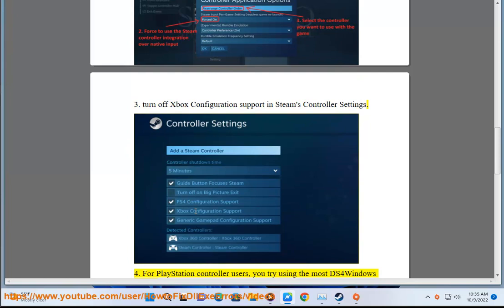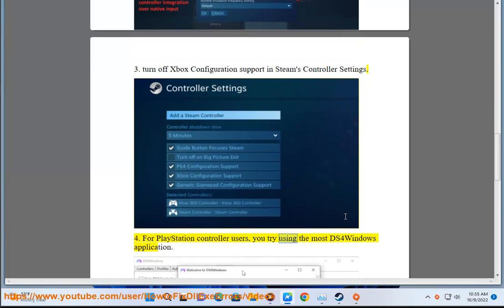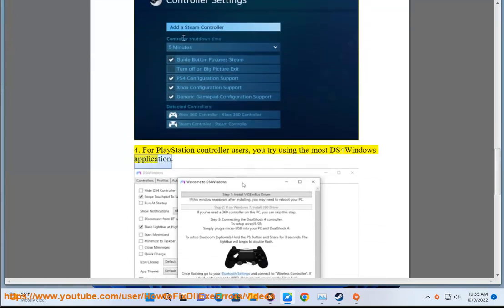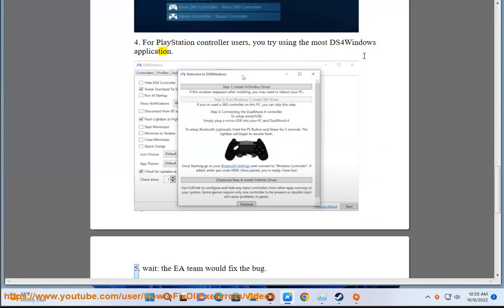For PlayStation controller users, try using the DS4Windows application.